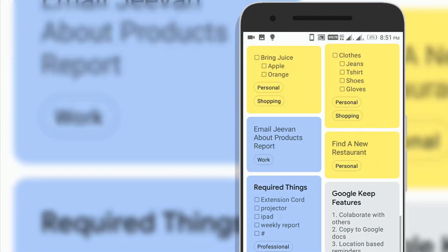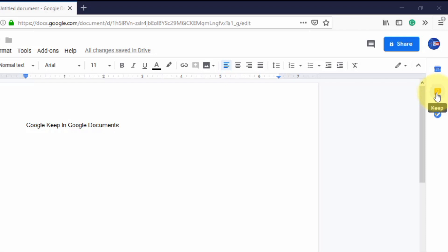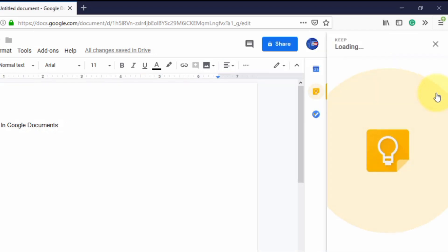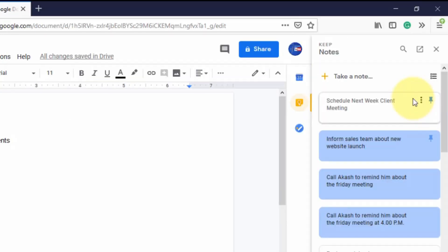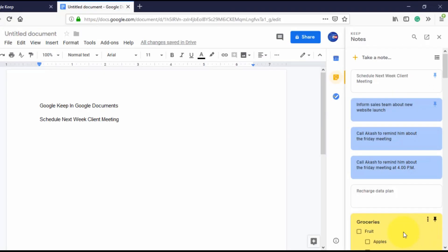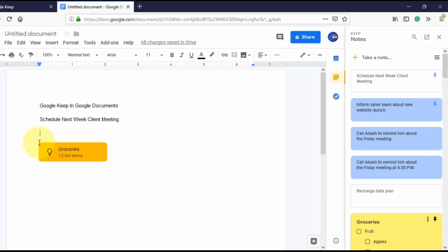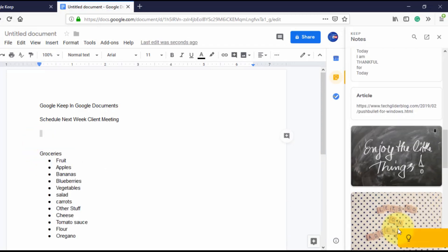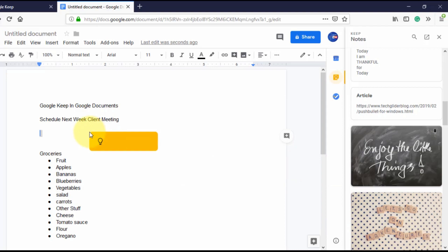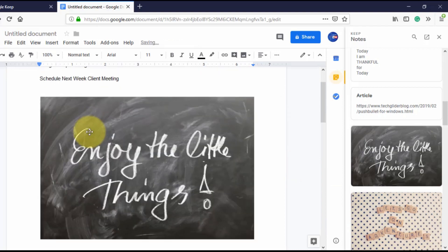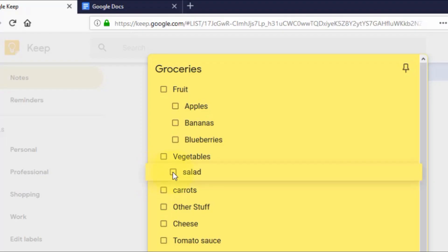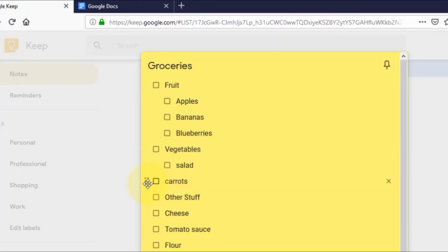Google Keep can also integrate with Google Docs. You can also drag images from Google Keep to Google Docs or drag the checklist item there. Similarly, you can transfer note from Doc to Google Keep. You can also create sublist in Google Keep. Just drag the six dots towards the right hand corner.